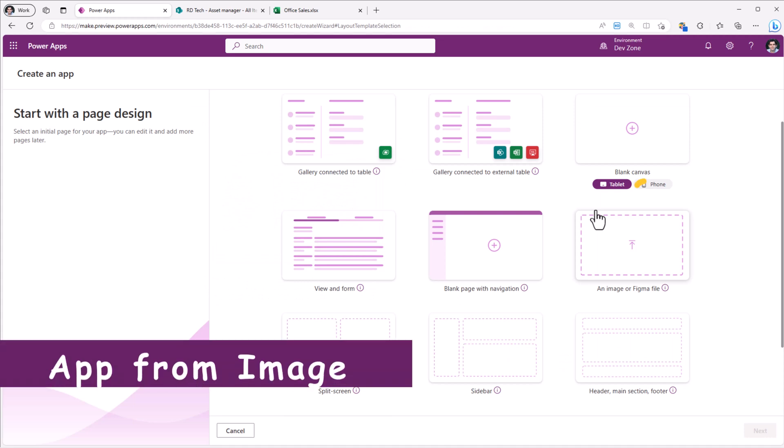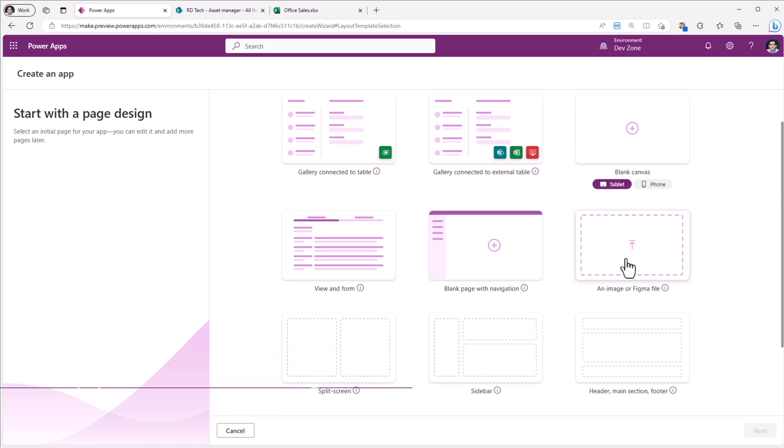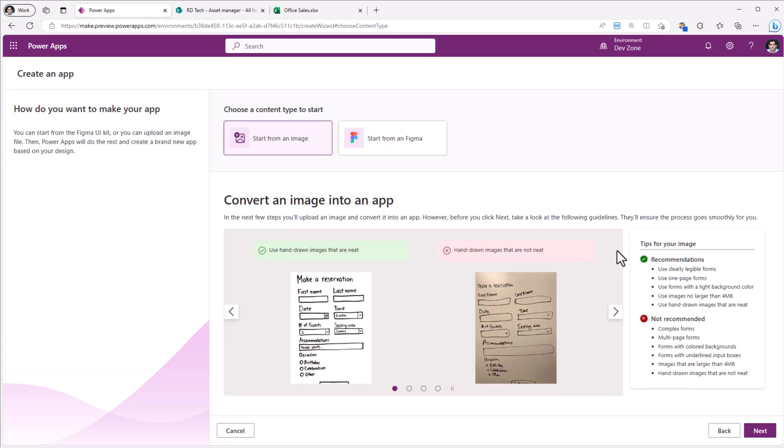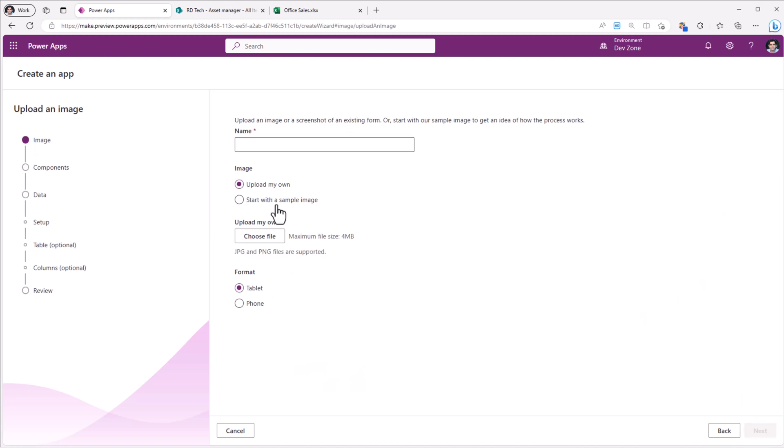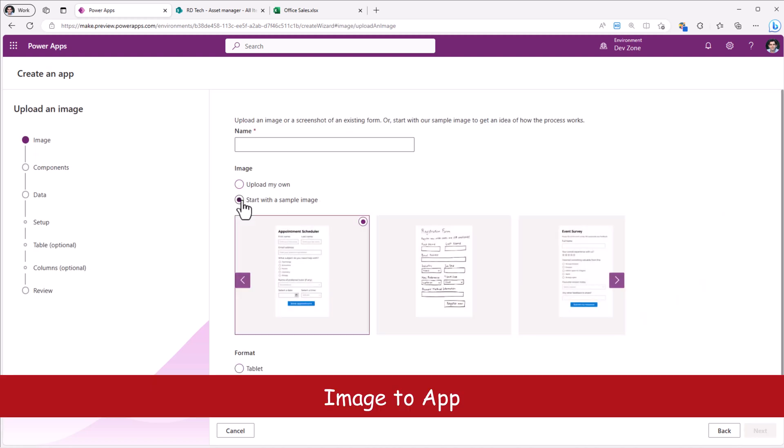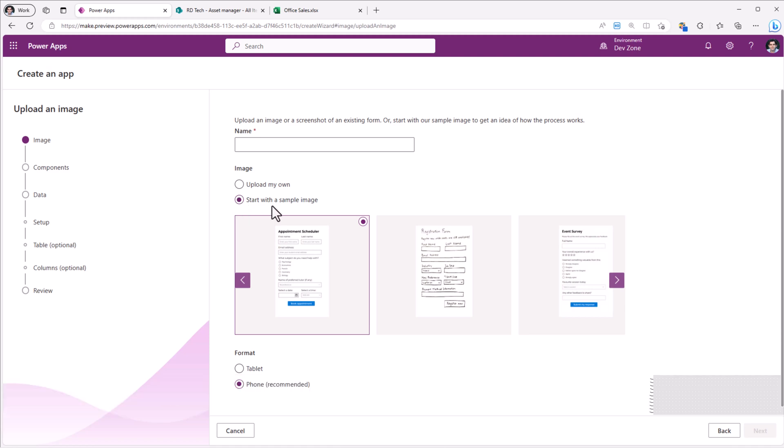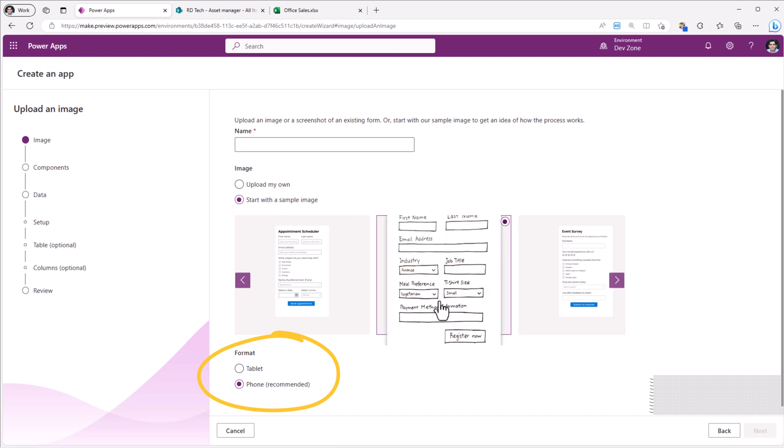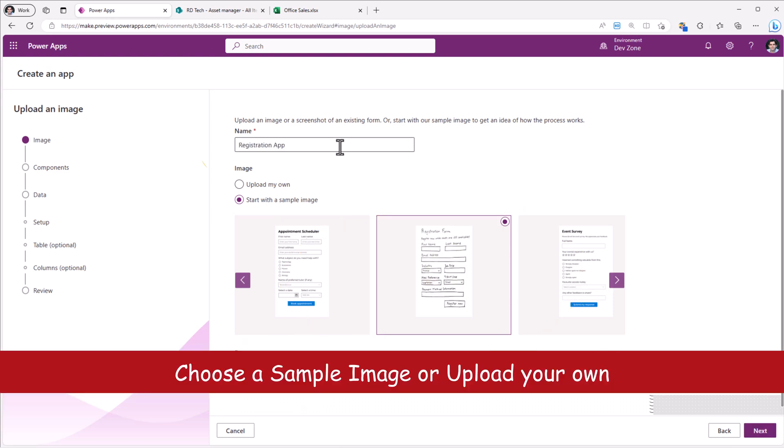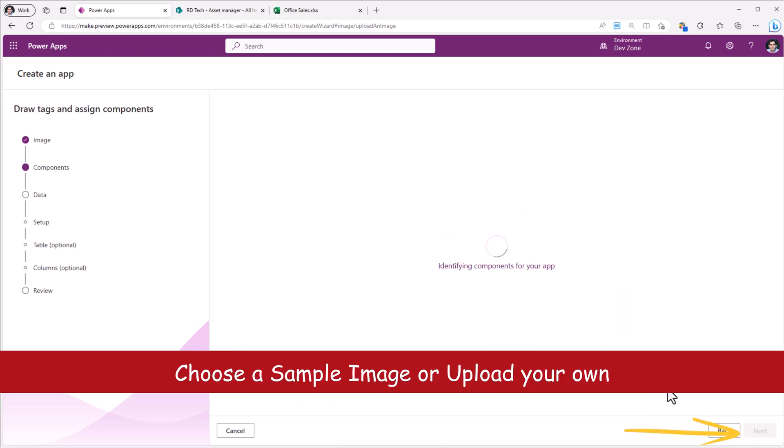Then we have the option to create an app either from an image or Figma file. These are canvas app oriented. You can simply upload an image or you can pick from some of the sample images that have been provided. Pick the format for your app. Give your app a name. Click next.